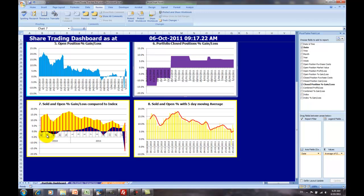This particular chart has been set up to do it on a weekly basis. You can change it if you're experienced in using pivot charts to daily or monthly, depending on how long your portfolio is tracking. But at the moment, it's set up for weekly.